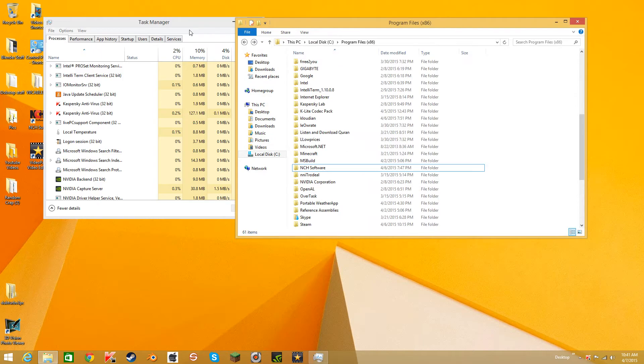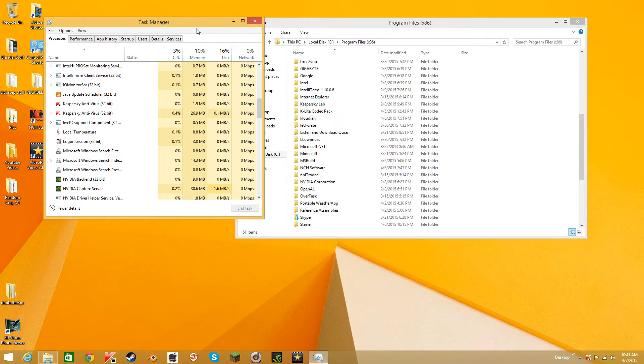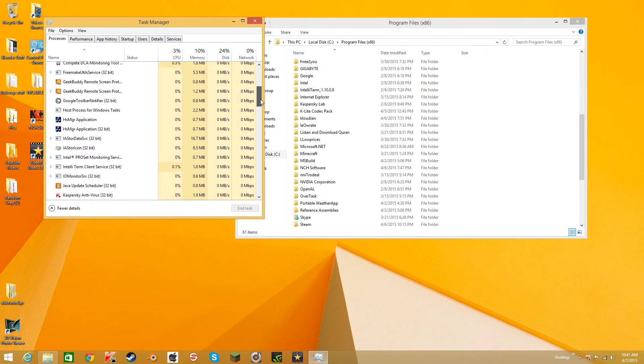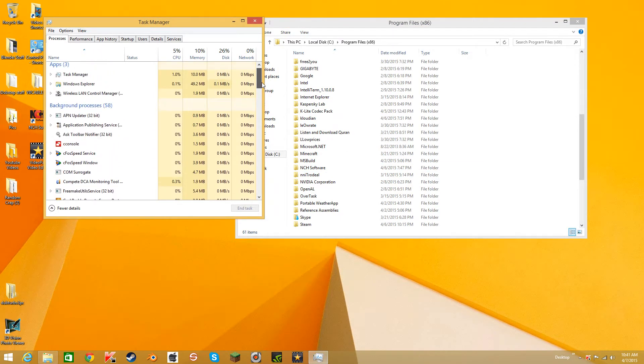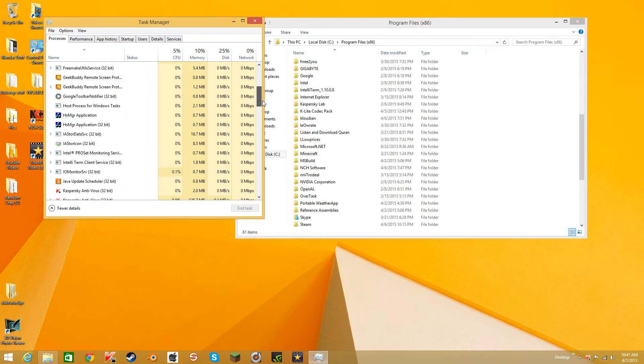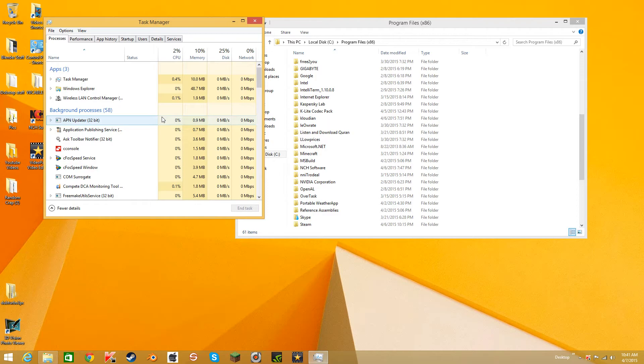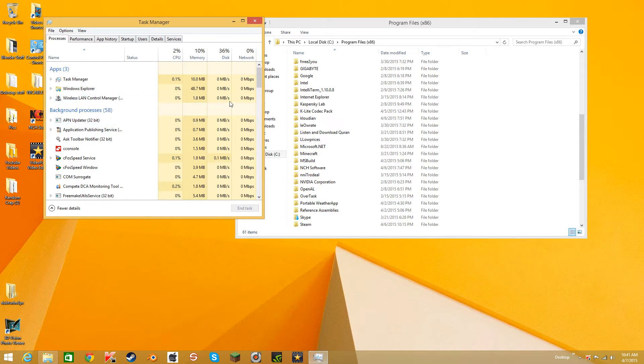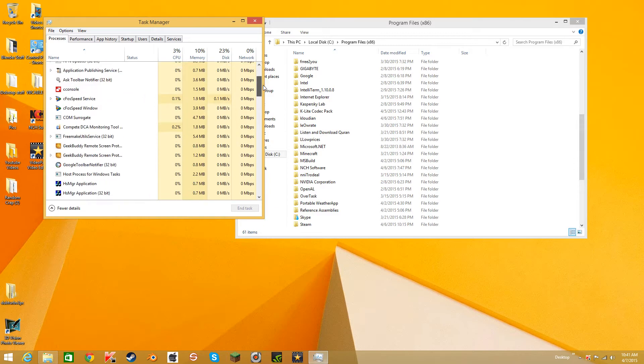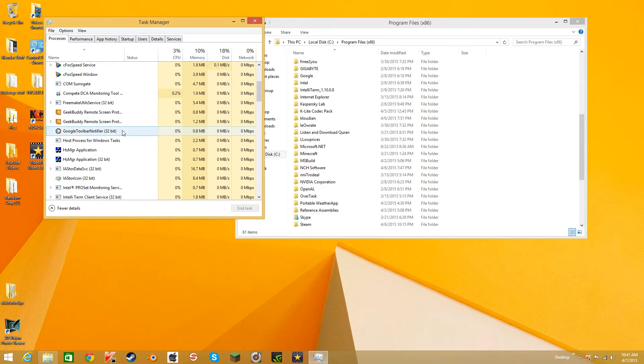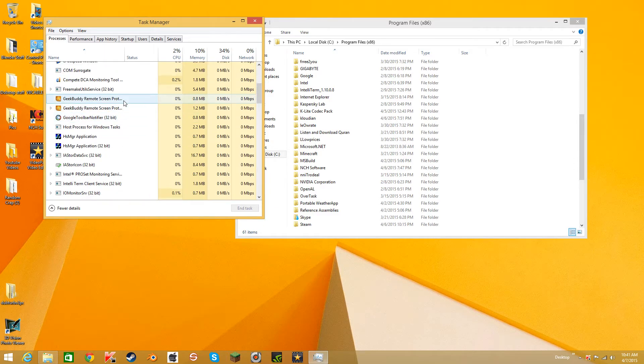Now I want you guys to know that if you don't know what you're doing, then don't try to end any task because you might end an important task that your computer is supposed to do and it might ruin everything. So you got to know which task is which and which one you want to delete.